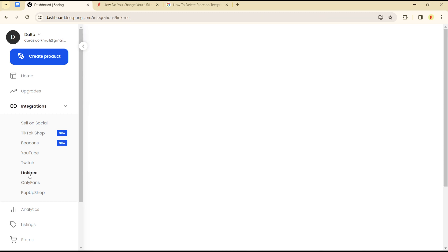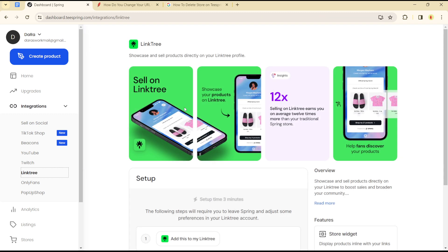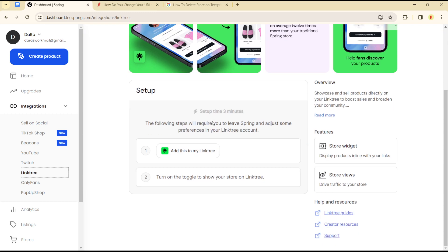Click on Linktree and once you have it, you can simply set up your Linktree, add your Linktree URL, turn on the toggle, and once you are there you will be good to go. Simply add your Linktree account, put your Linktree URL and you will be good to go.